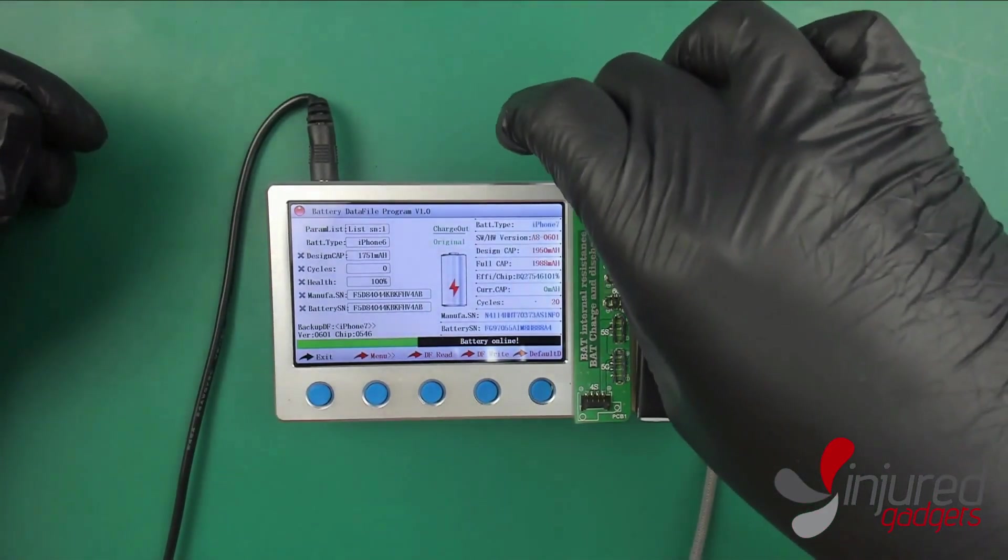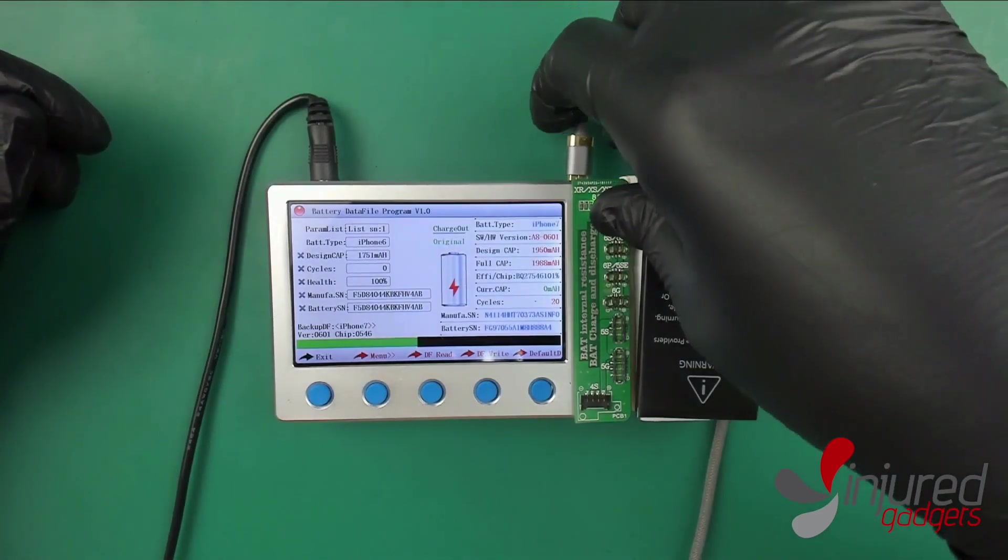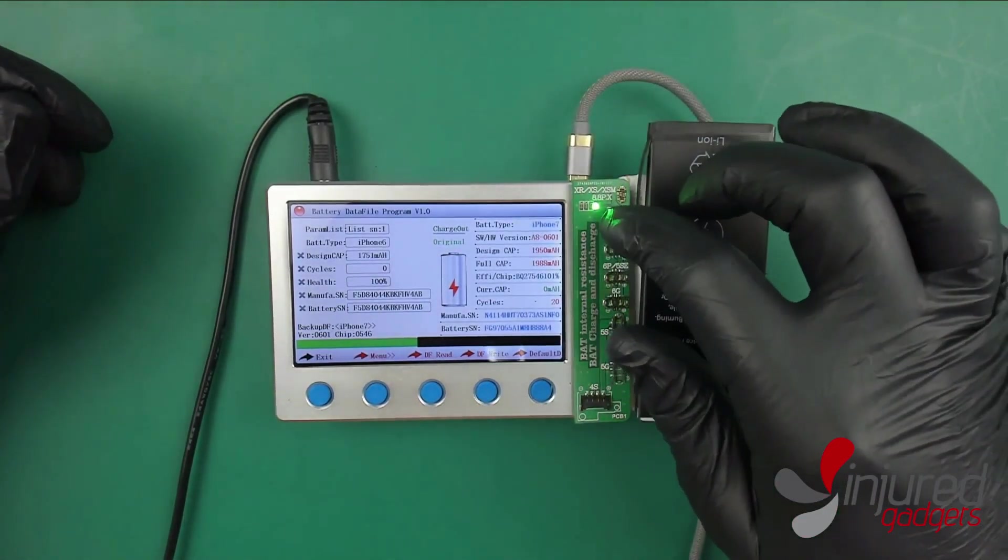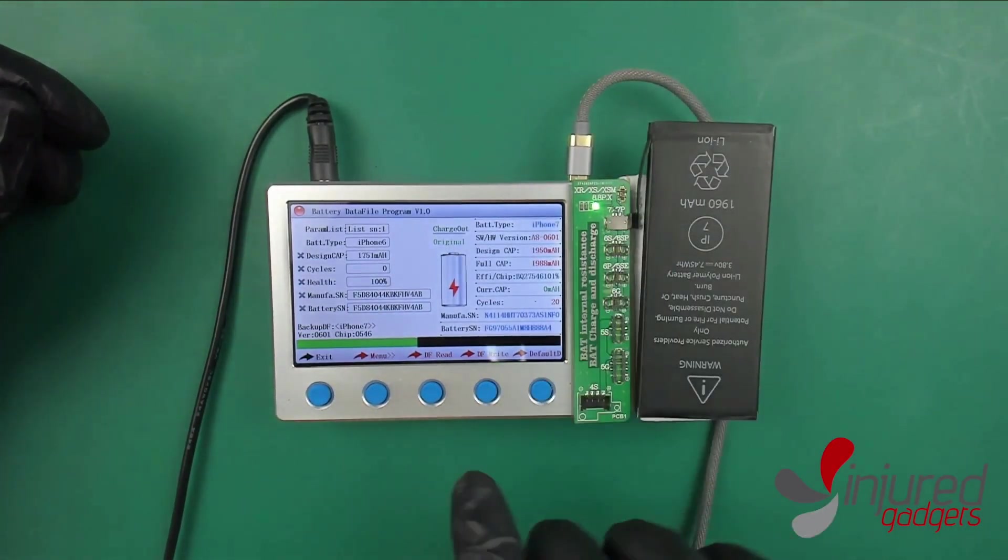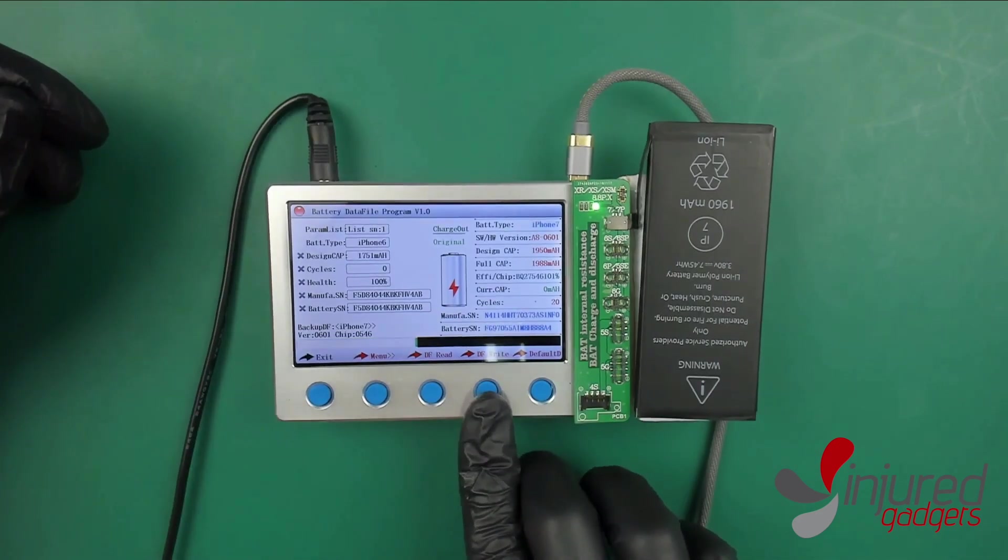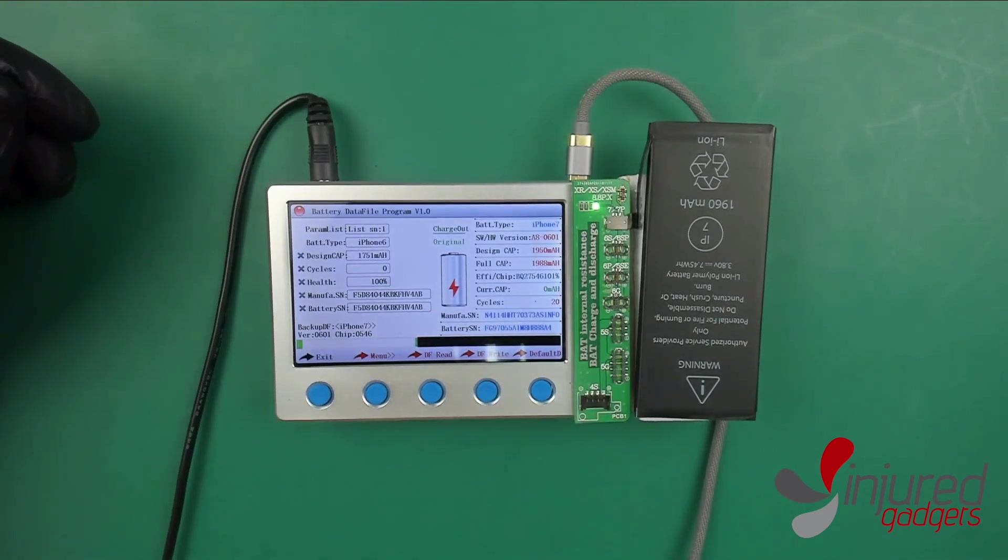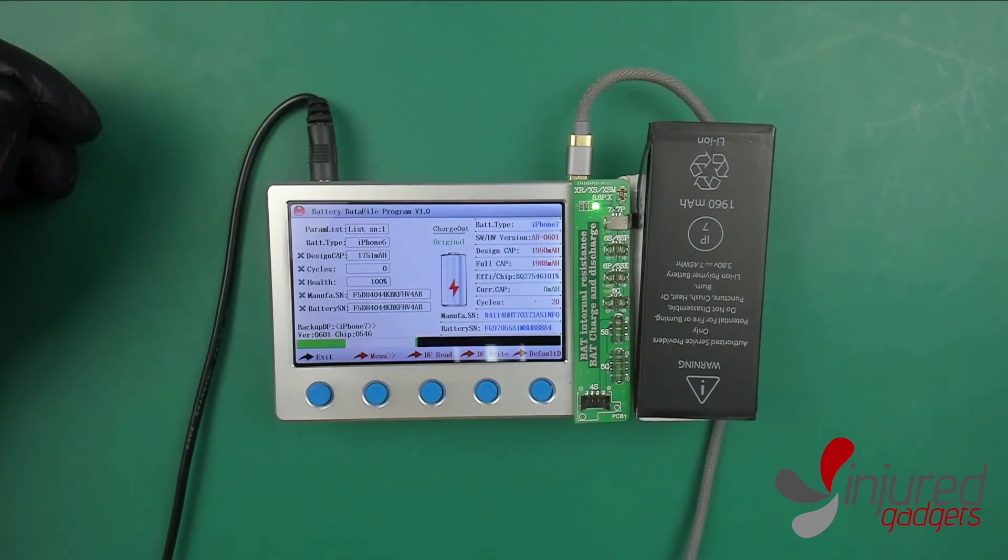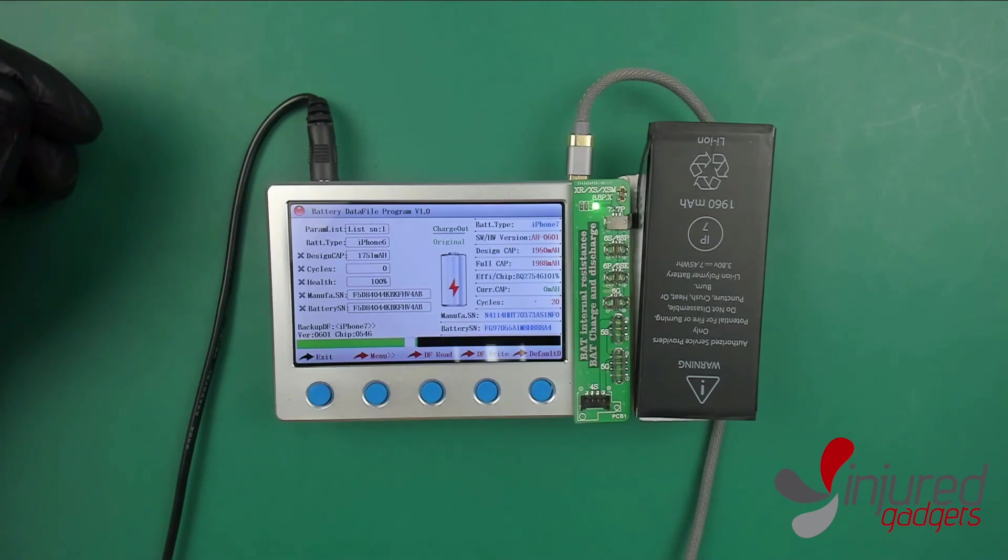I've copied that battery data over and I've got some random iPhone 7 battery here. It's just a regular aftermarket battery. You'll see some of the data already here. I'm going to plug this guy in and write that data over. You'll see the progress bar on the bottom left and it's writing the data.